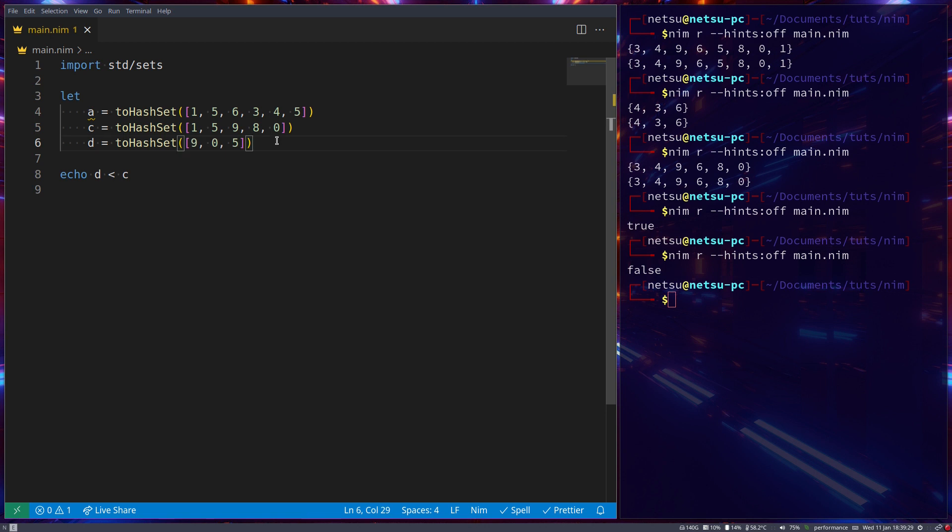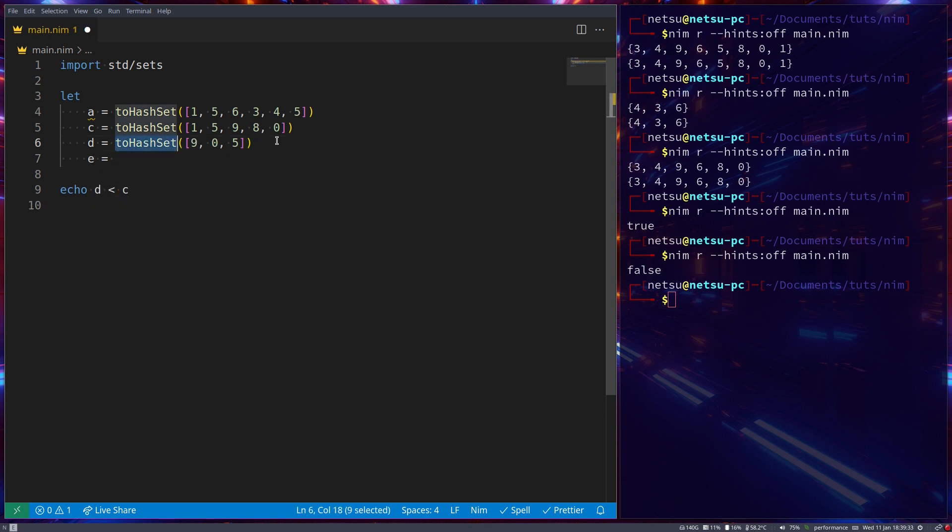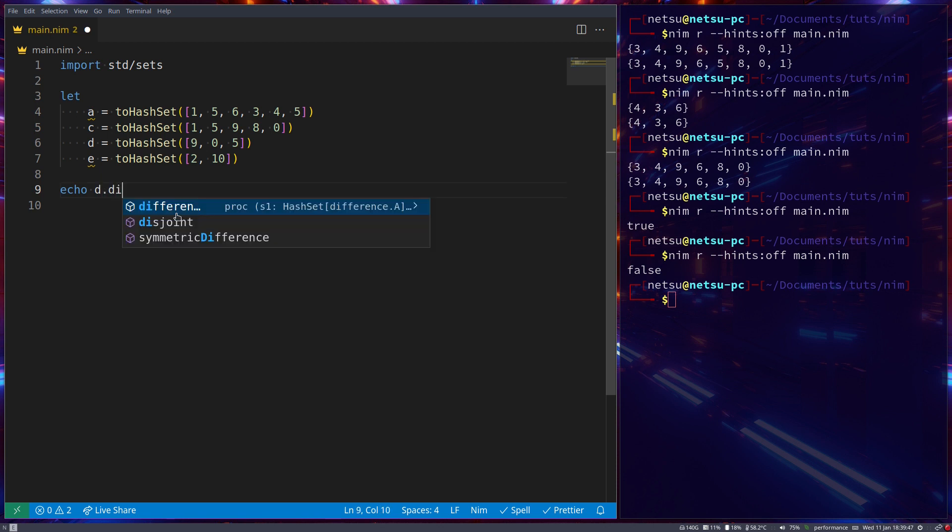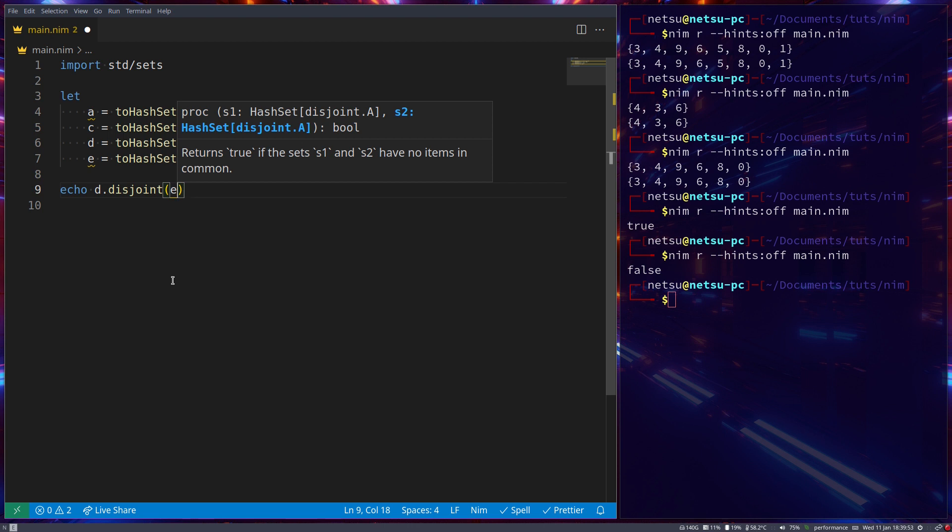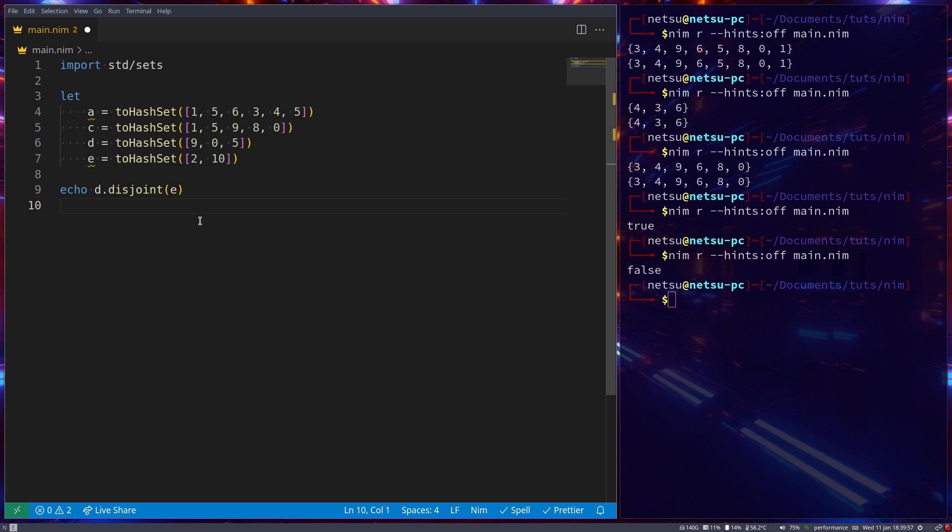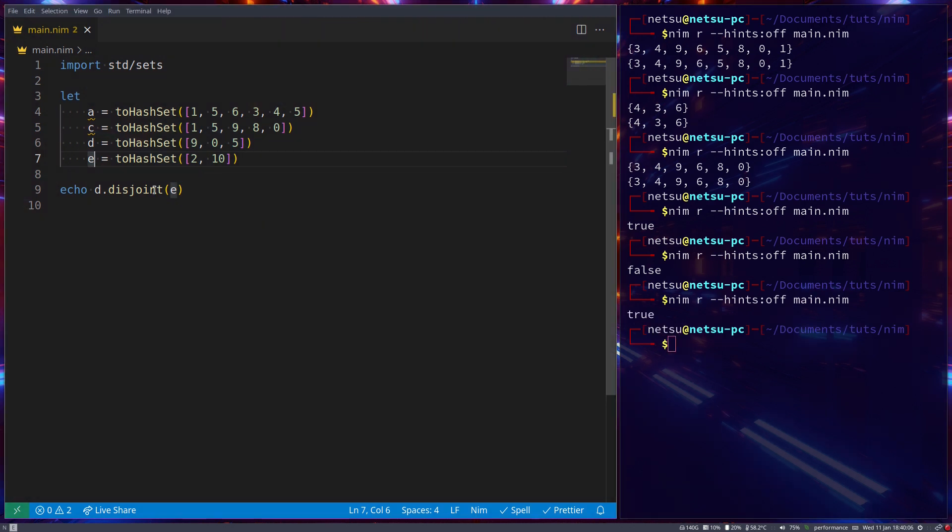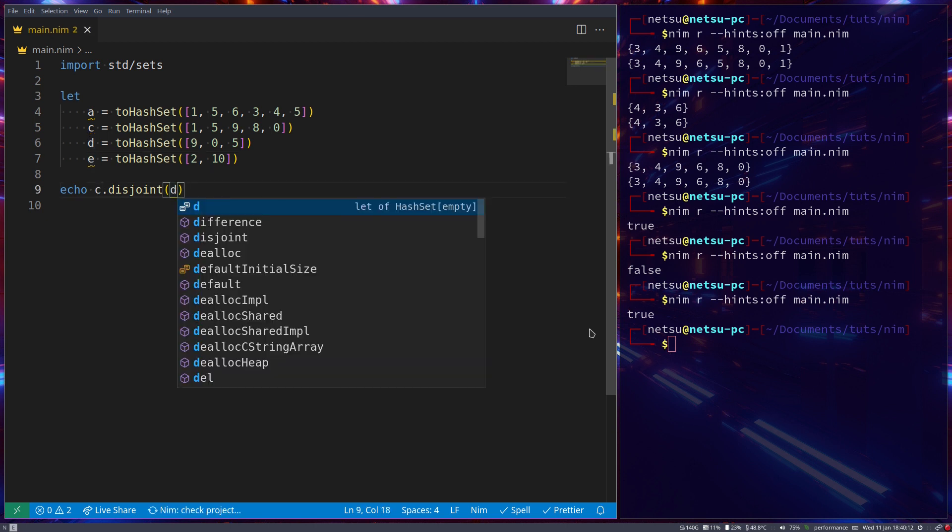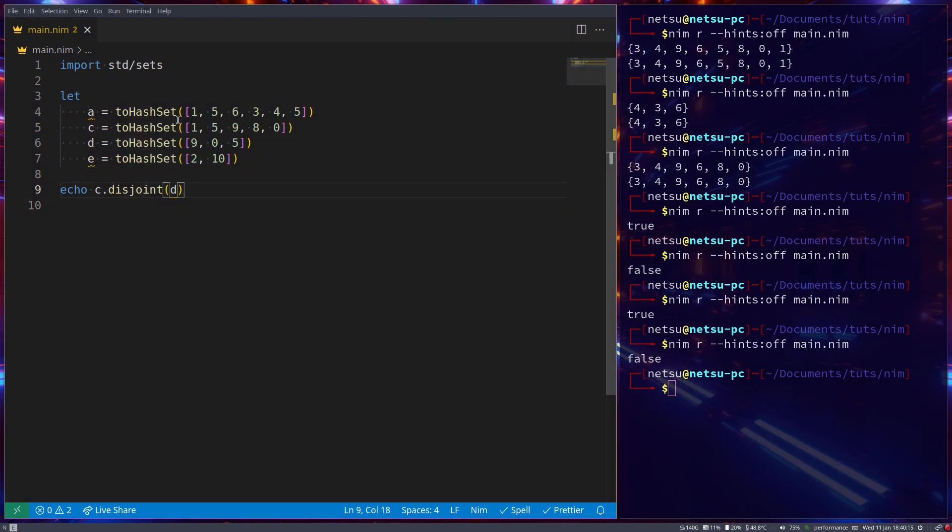Let's create another variable, e, which will also be a two hash set. And it will just be two and ten. And in here we can echo out d dot disjoint e. Meaning return true if set d and set e has none of the same items. Which in this case would be true because d and e do not contain the same values. So it will be true. But if we try to do this with c and d. So let's say c here and d here. Then it will return false because c does contain values of d.